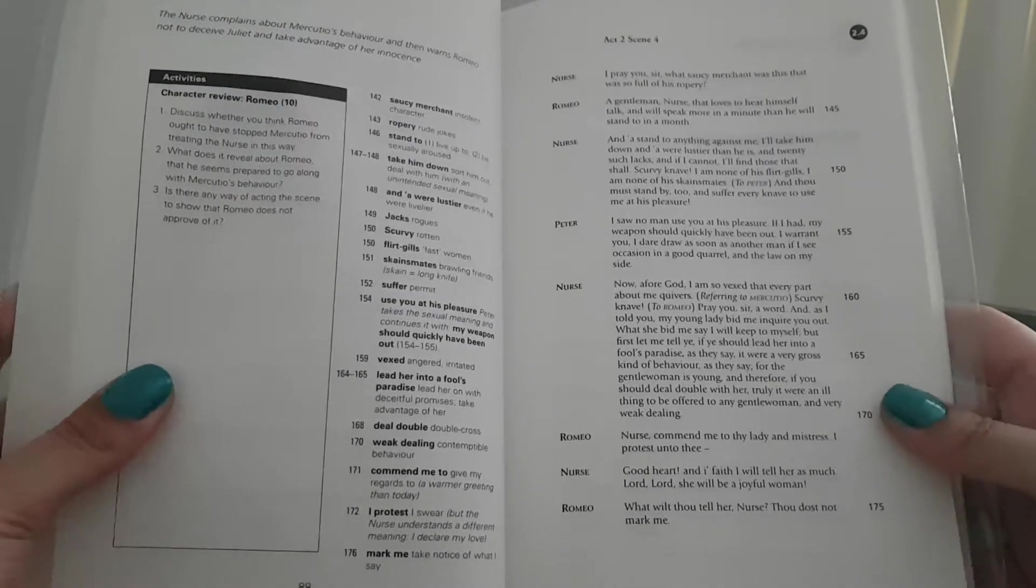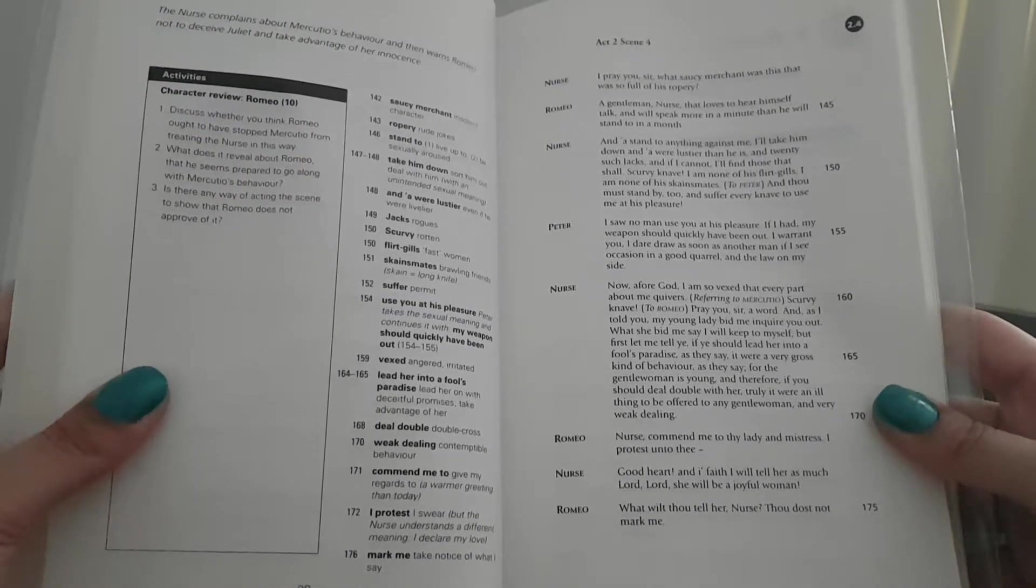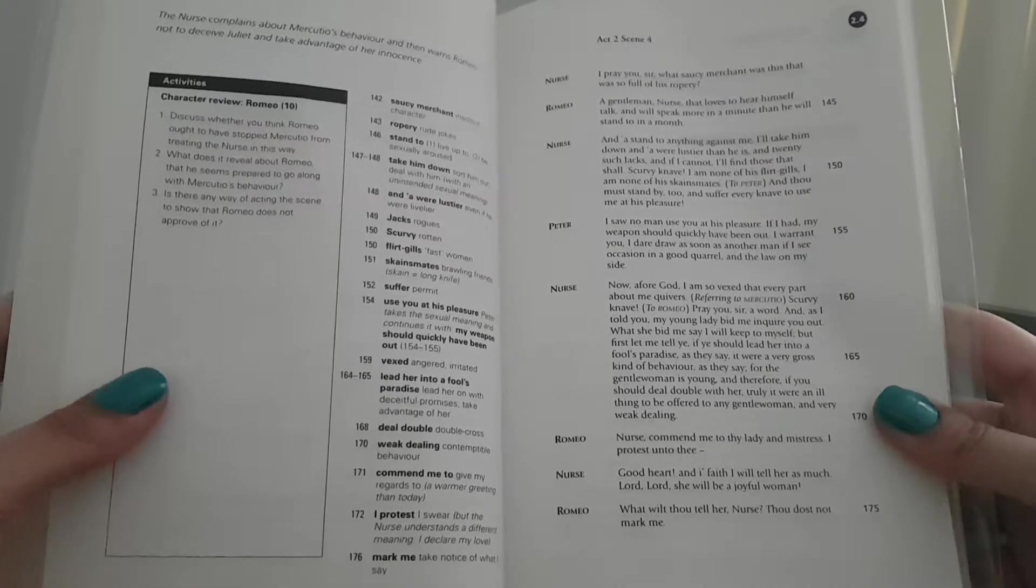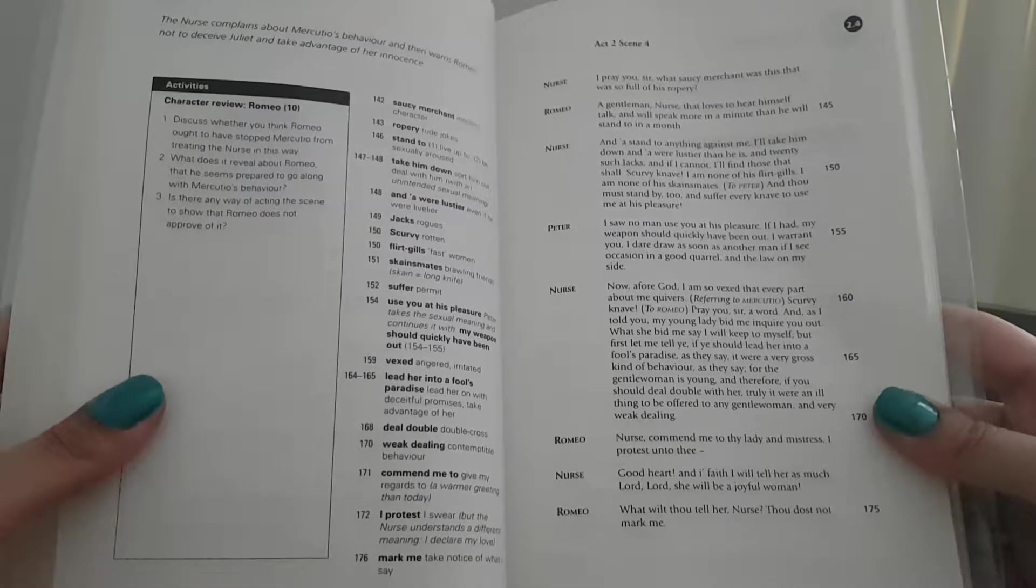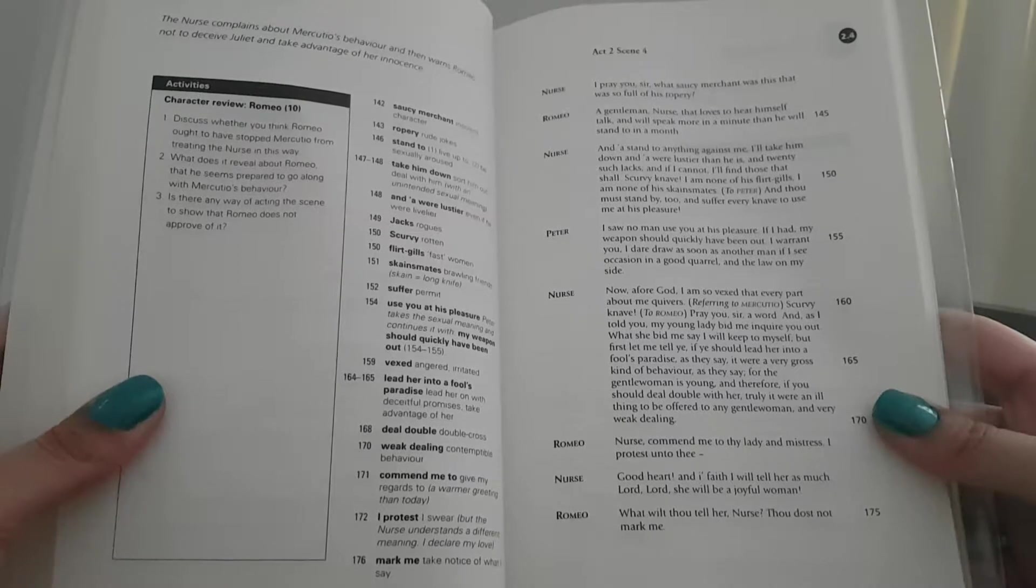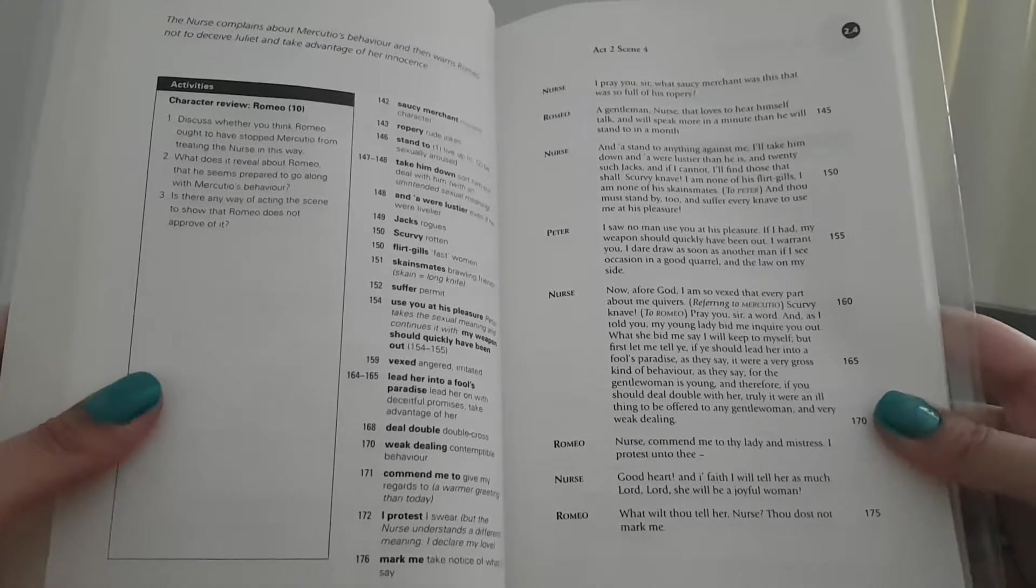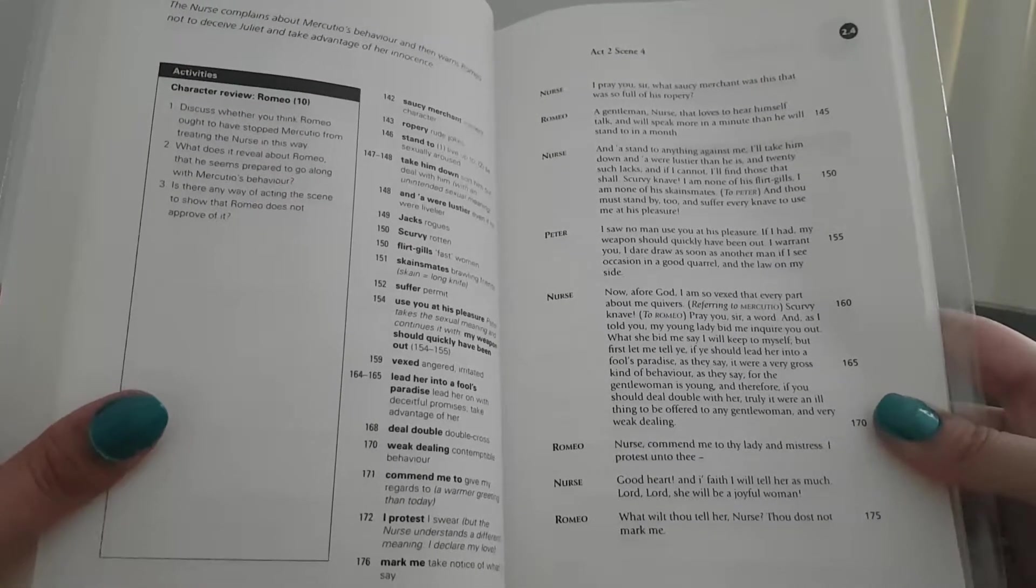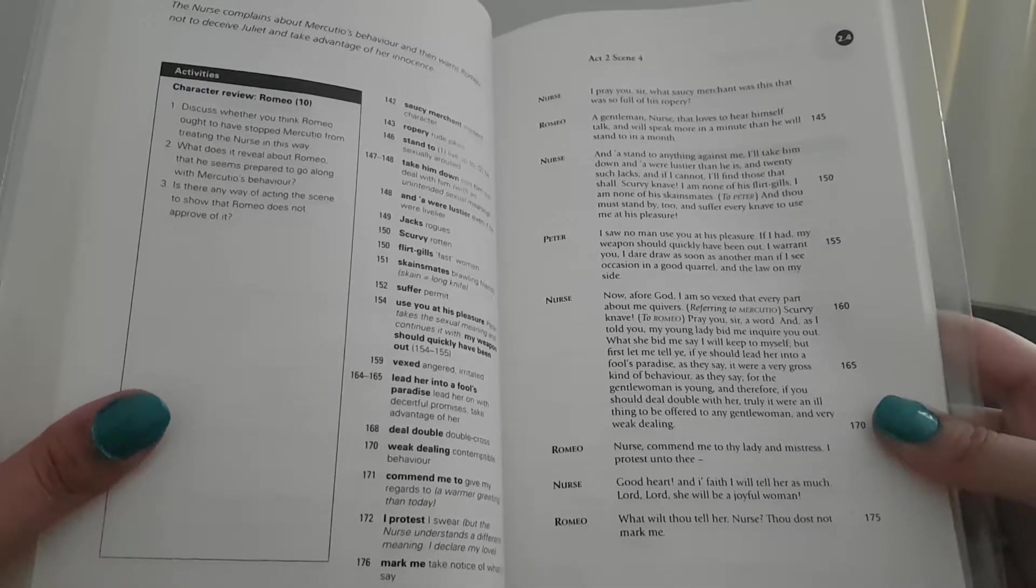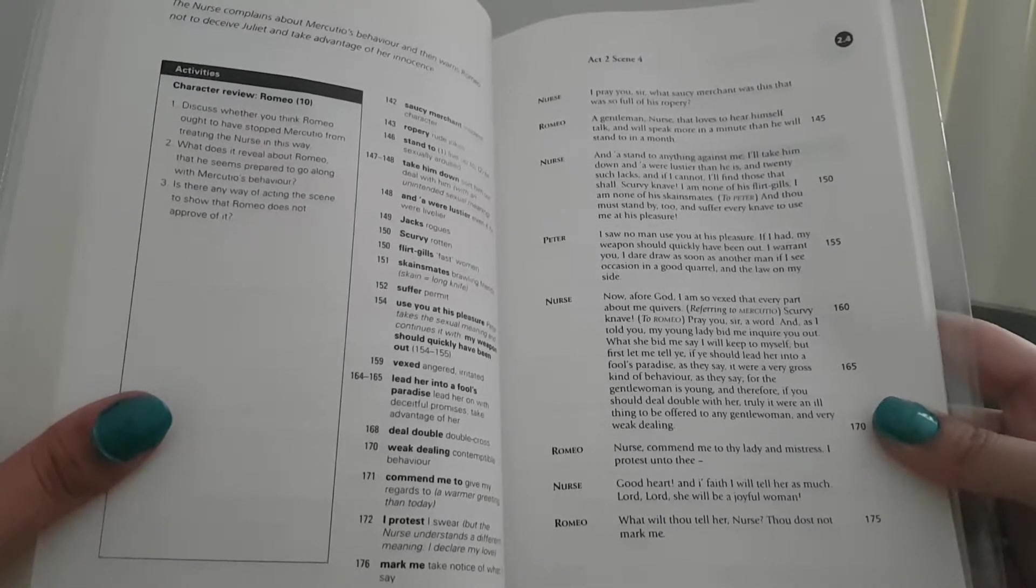Nurse: I pray you, sir, what saucy merchant was this that was so full of his ropery? Romeo: A gentleman, nurse, that loves to hear himself talk and will speak more in a minute than he will stand to in a month.